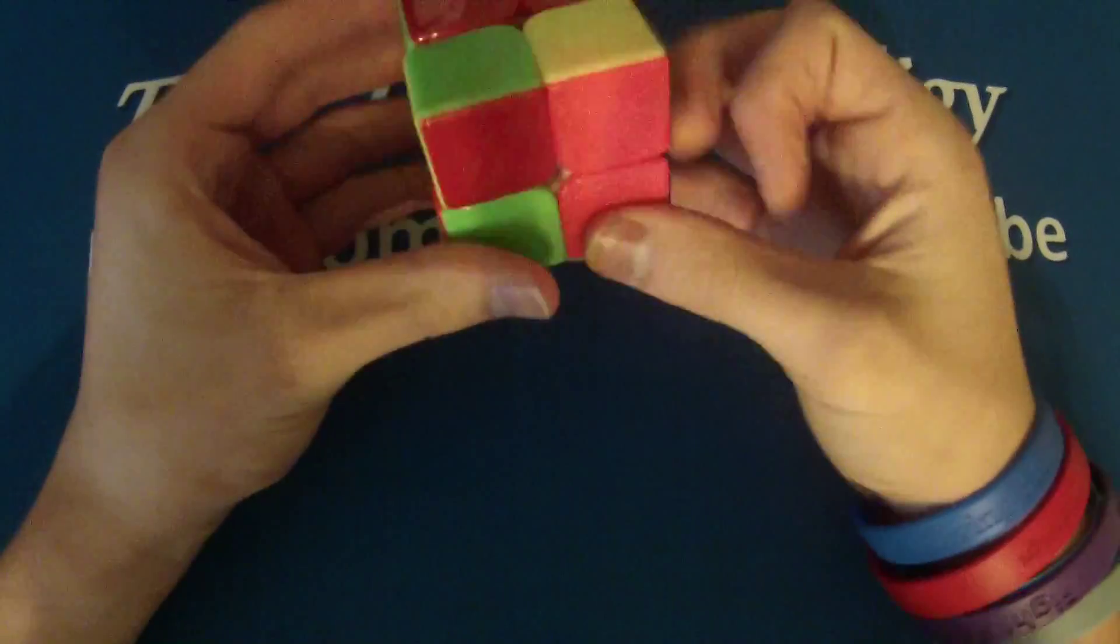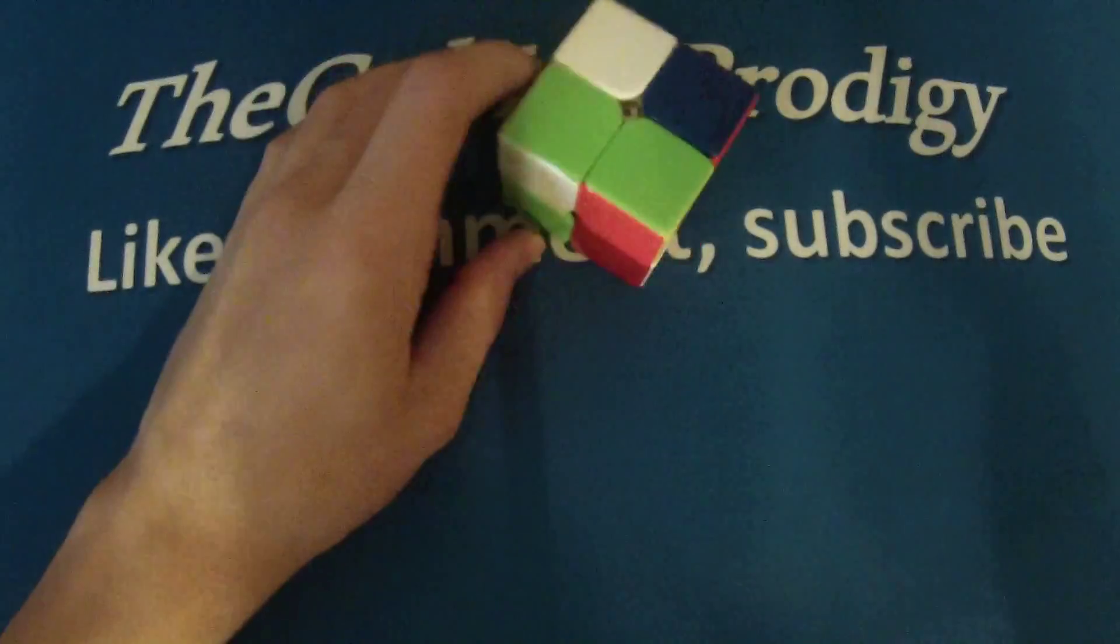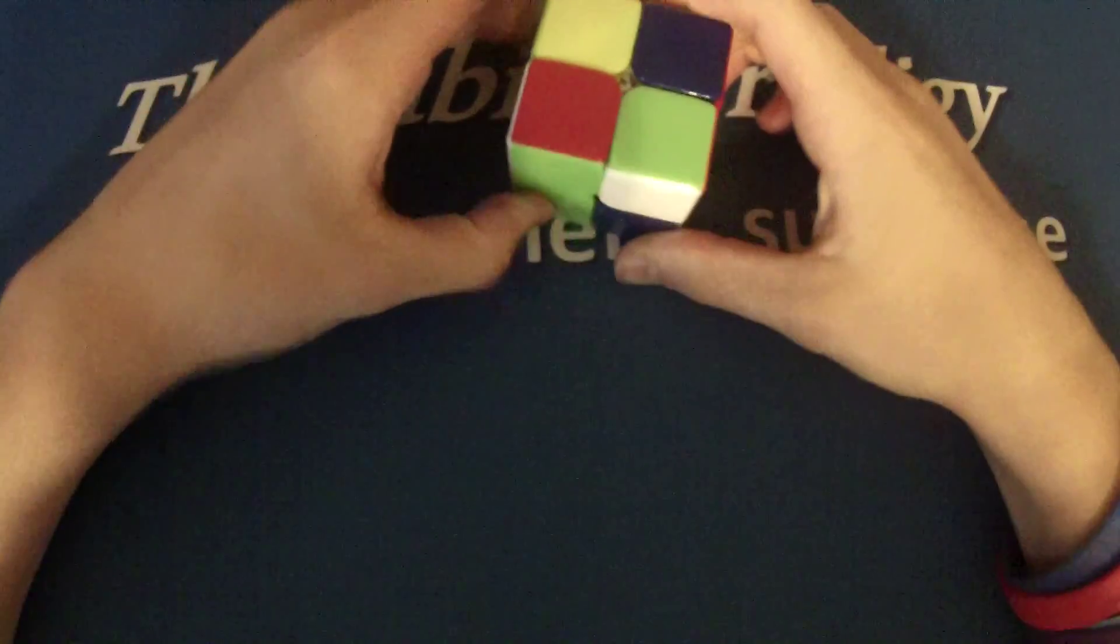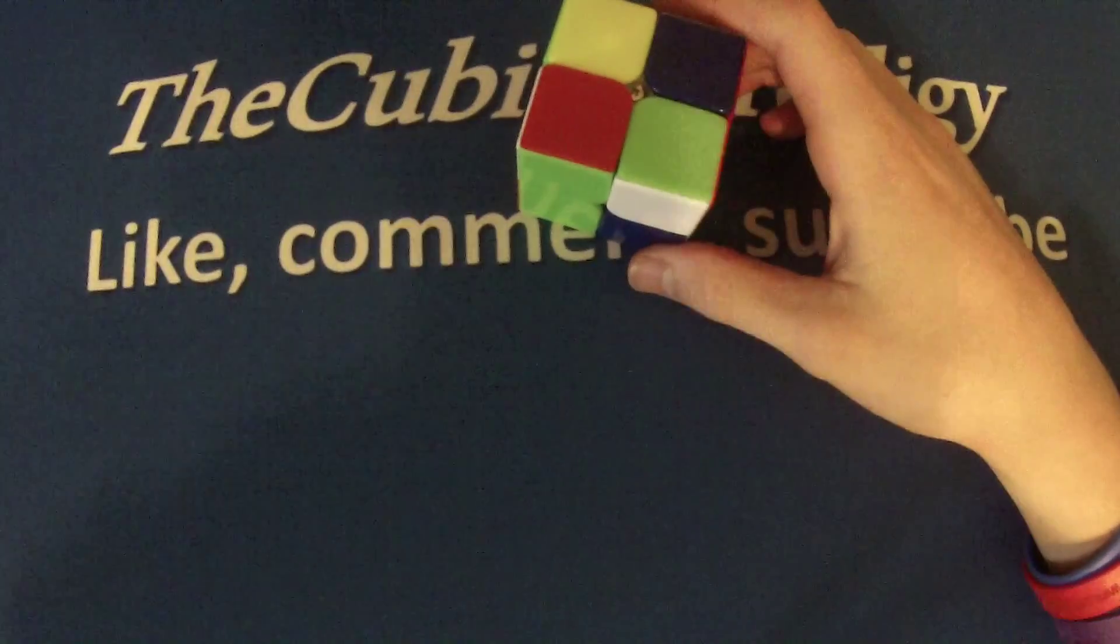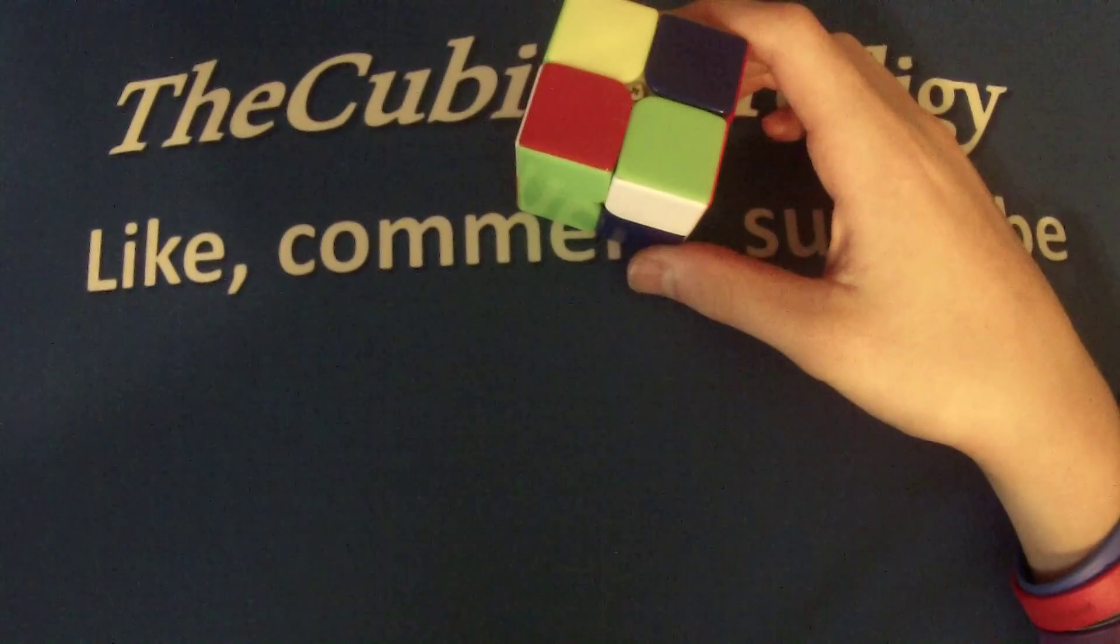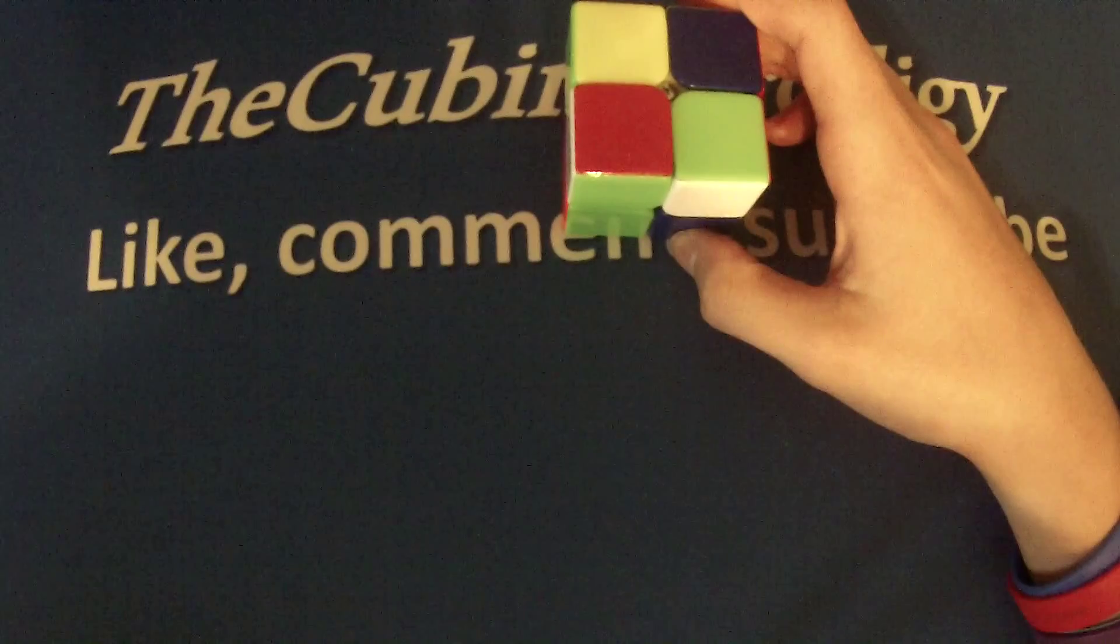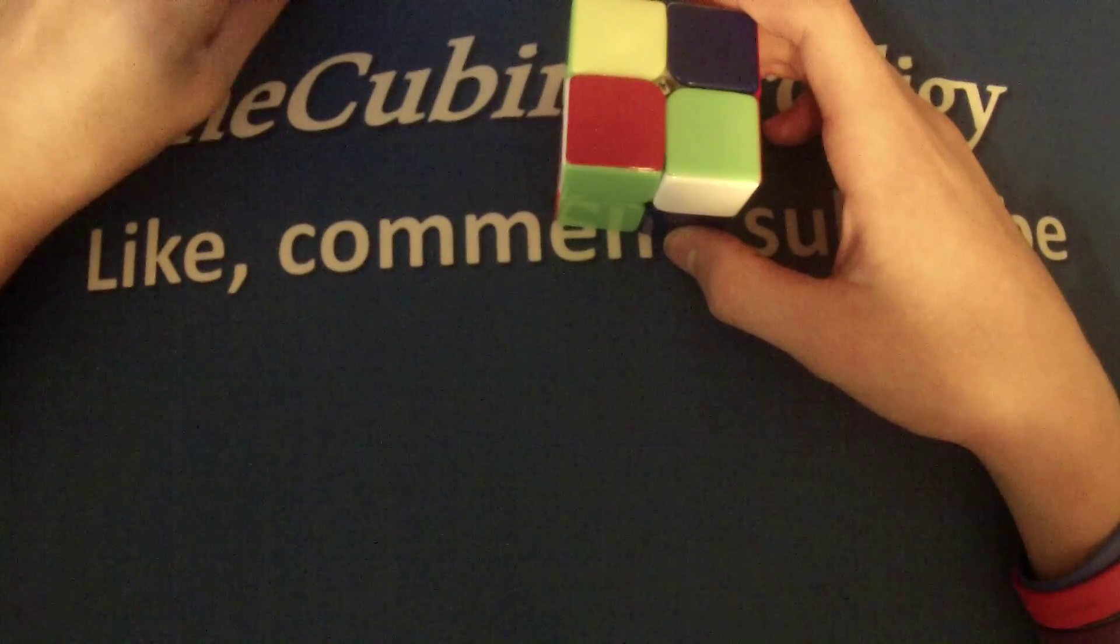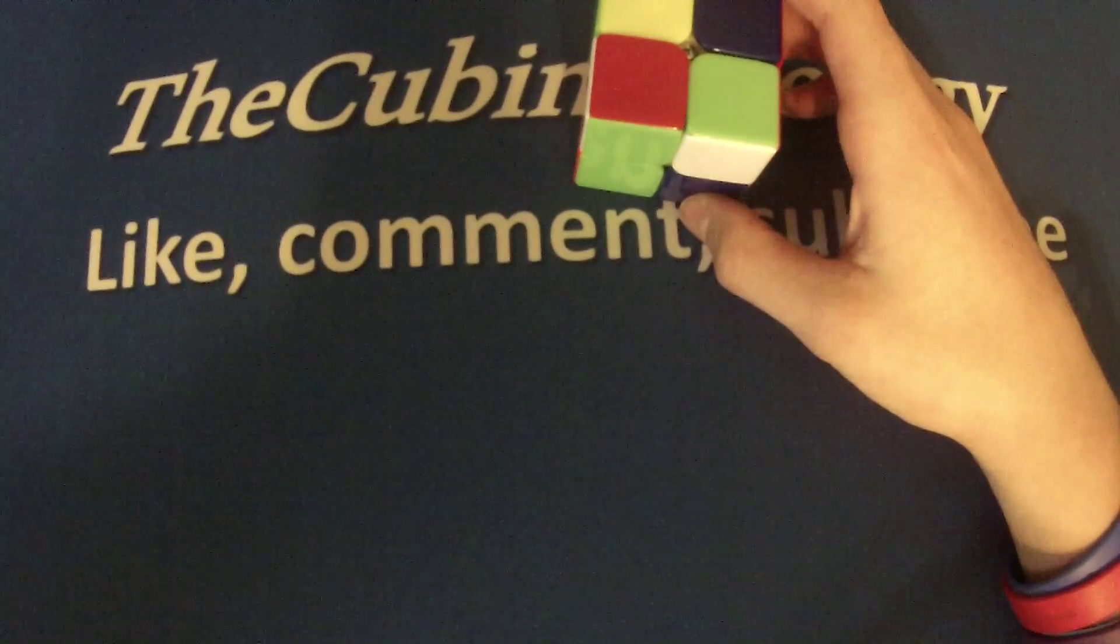I'm gonna do a solve on it real fast, just to give you guys an idea of how it moves. Now, I haven't done a solve on this for a long time either, like most of my cubes. So I'm going to hope for the best and see if this is a good solve. So I'm gonna get my phone out again and time myself. If I can find the timer. Here it is.